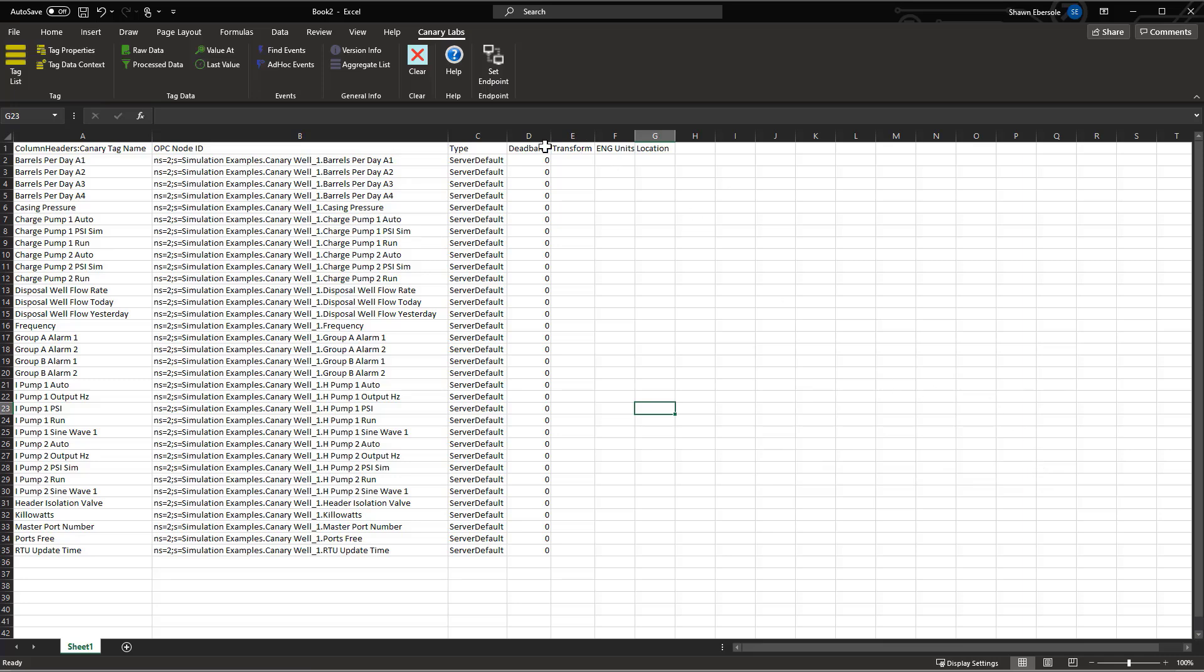Now maybe I need to adjust some dead banding. Maybe I know that we don't want to send updates to the historian unless the value changes on these by a factor of two units.